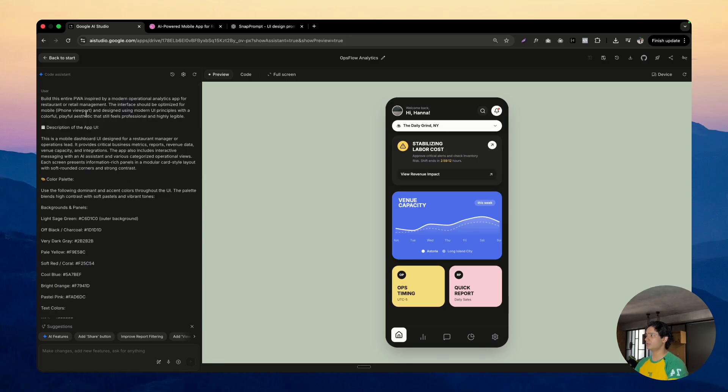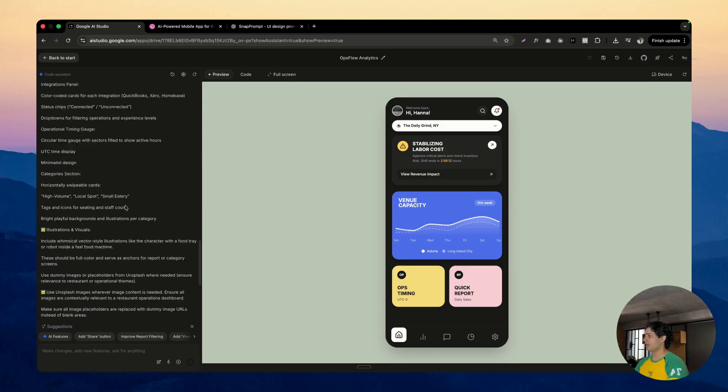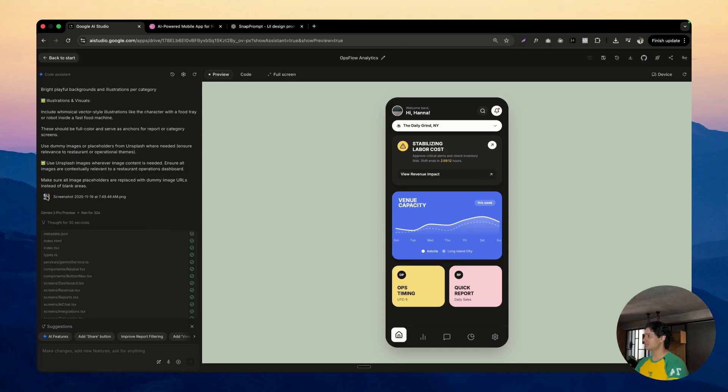As you can see, I just dropped it inside AI Studio. This is the prompt and this is the image and that is it. I did nothing else.